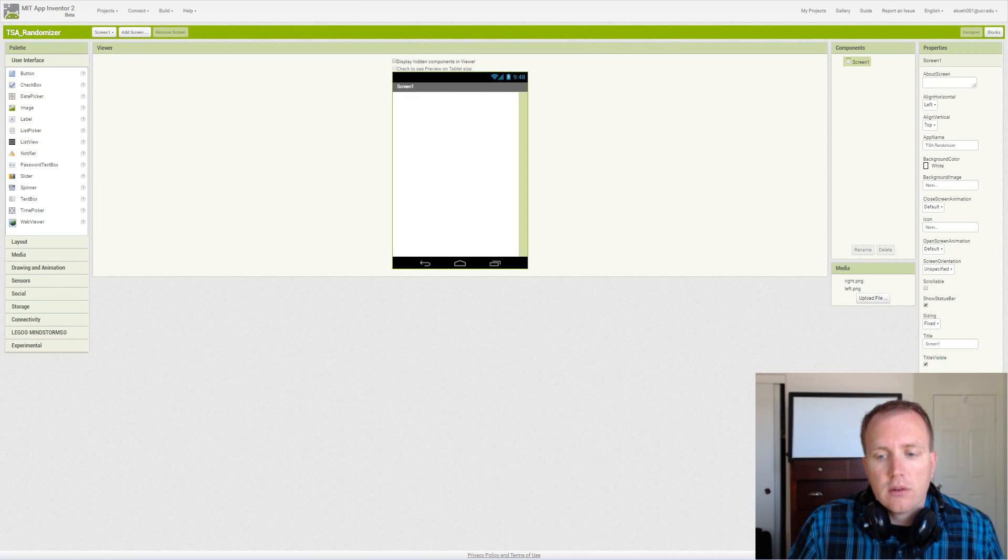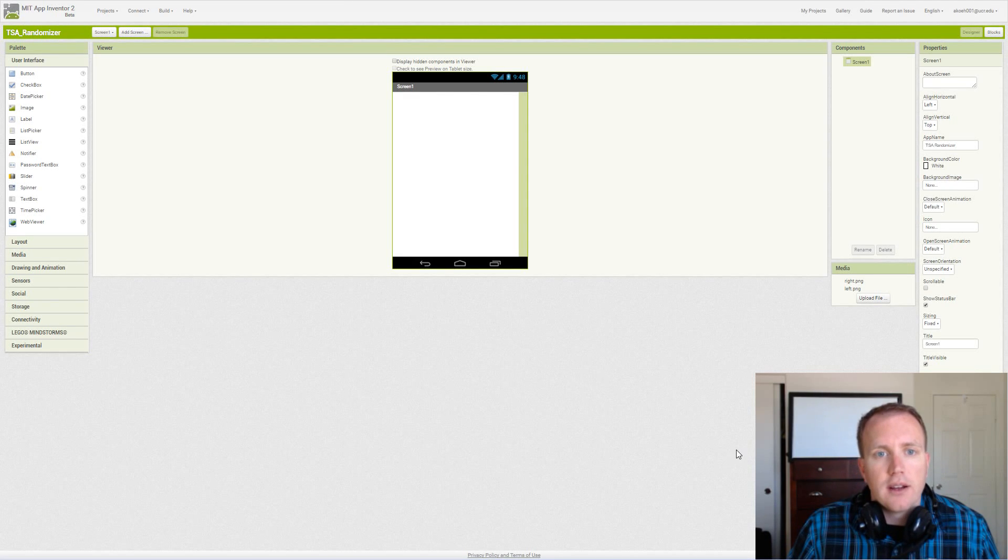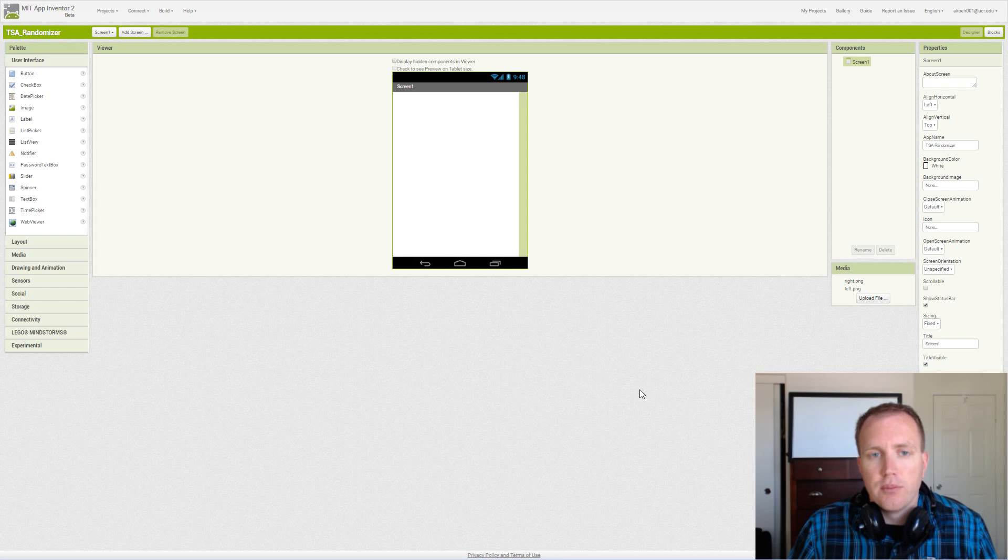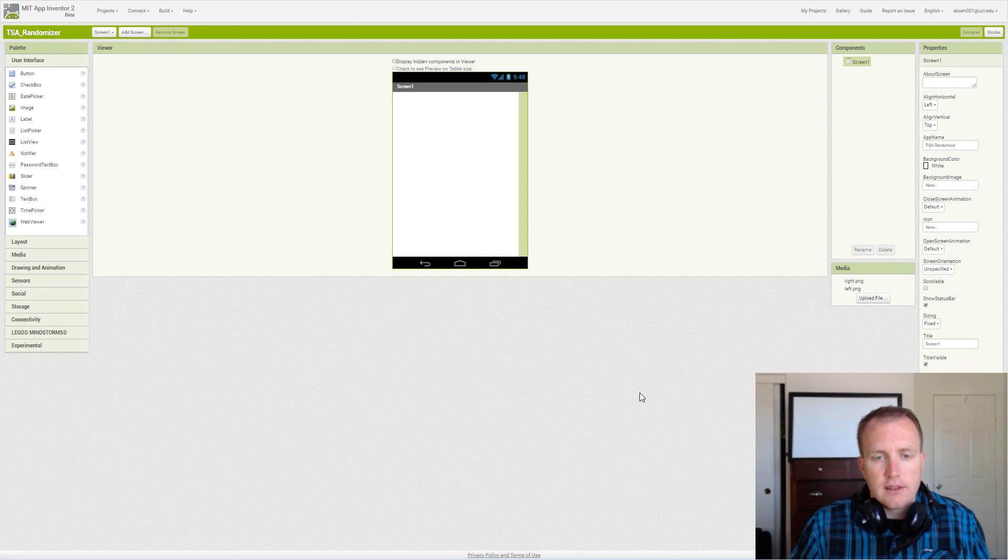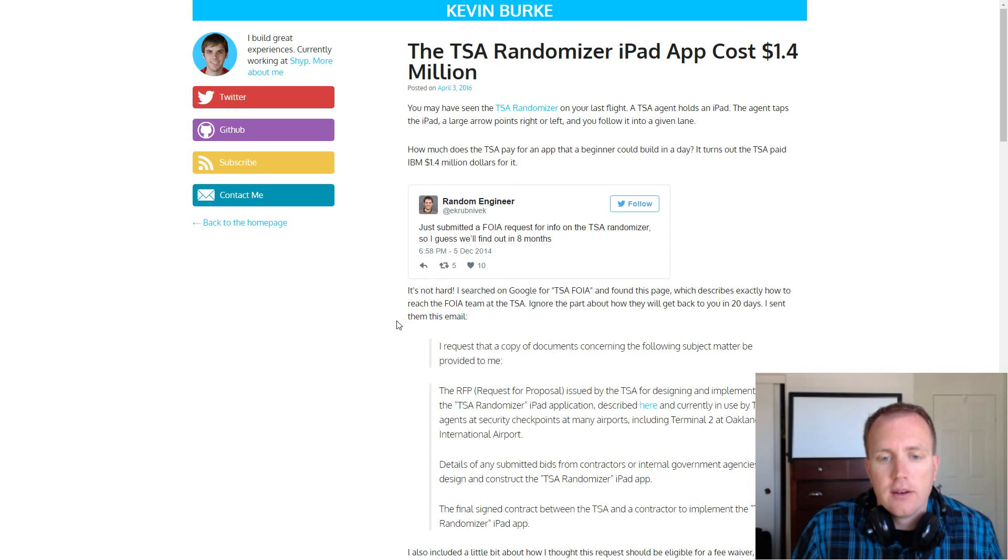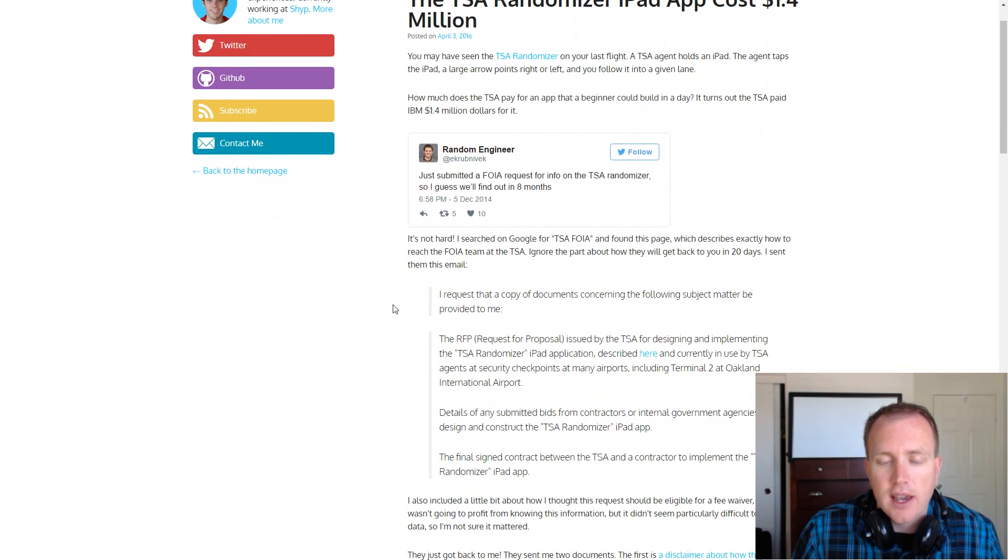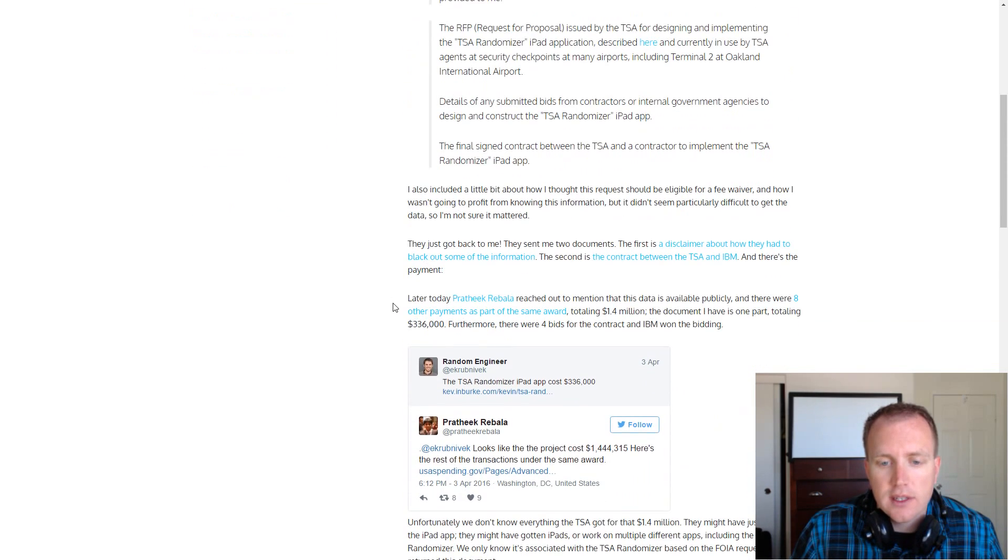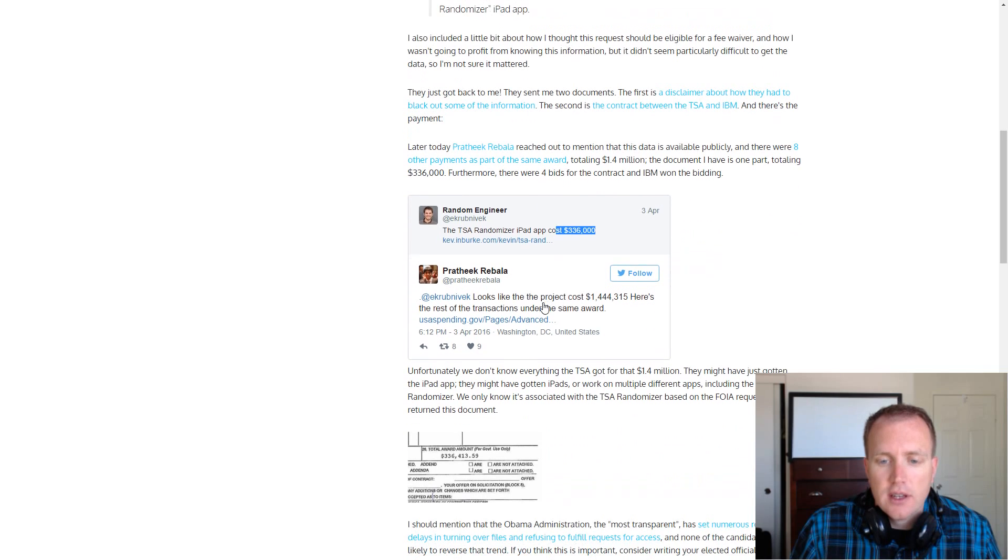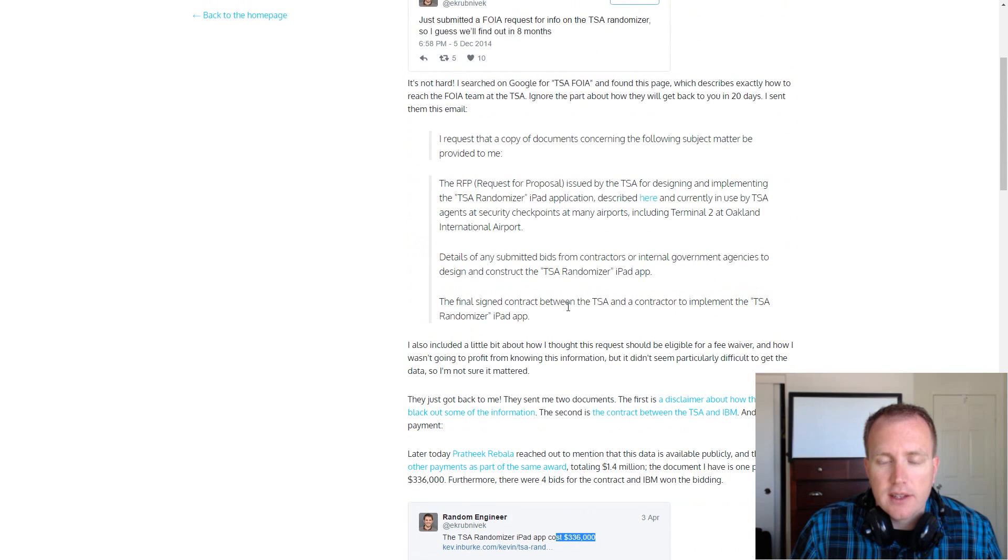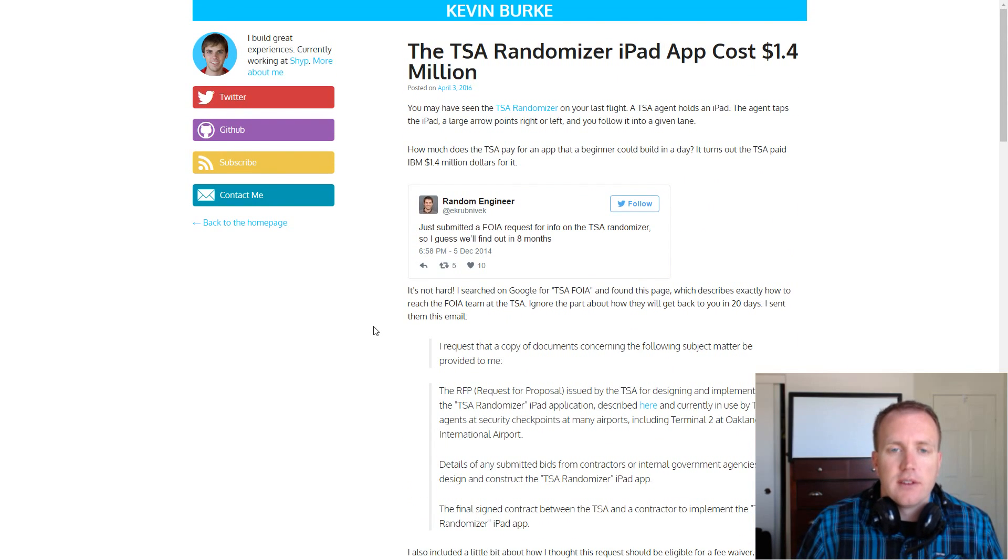In this video, we're going to cover a TSA randomizer app that is used by the TSA at airports. It is noted that the app costs the TSA around $336,000, but they came out and said that it only cost about $46,000.